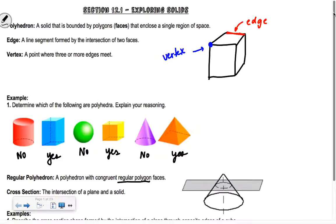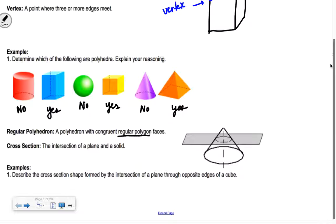A cross-section is basically like if you took a plane and chopped through a shape — kind of like a guillotine. When we cut through, whatever shape that cross-section is, that's going to be our cross-section.